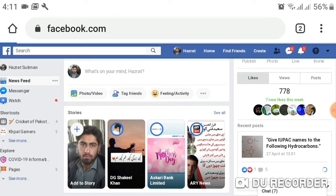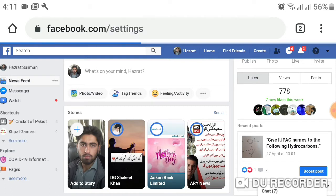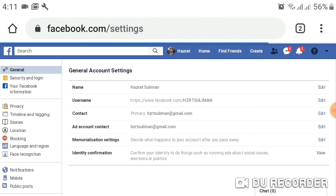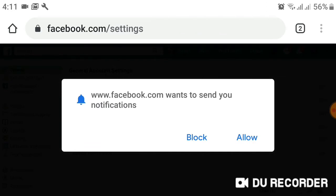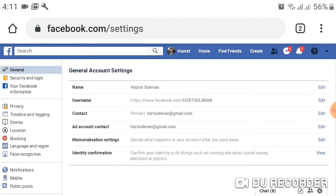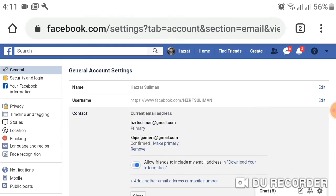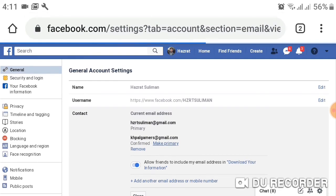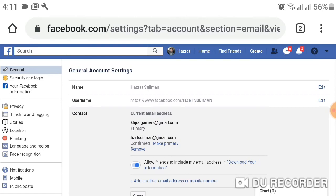Go to Settings. You will see where you can change your secondary email to a primary email — it's a very easy step. Click on your email edit option, and then make it the primary email.